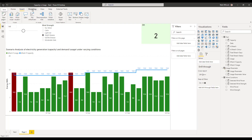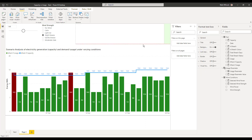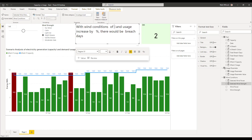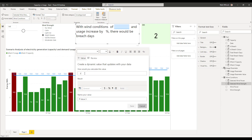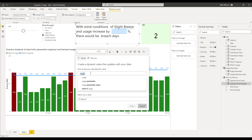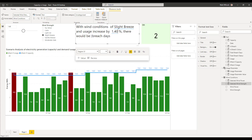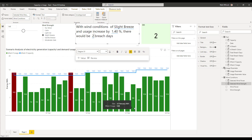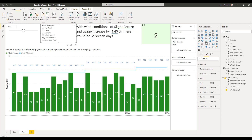Our final thing is to add that dynamic headline text. I'm going to come to Insert and insert a text box, starting with some static text. Then I'll make it dynamic by clicking 'plus value' and choosing 'selected wind strength' — the measure we created — putting in the wind conditions, such as 'slight breeze'. Then I'll do the same to put the usage parameter value in, and finally add total breach days. As we change things, we can see those values change dynamically.